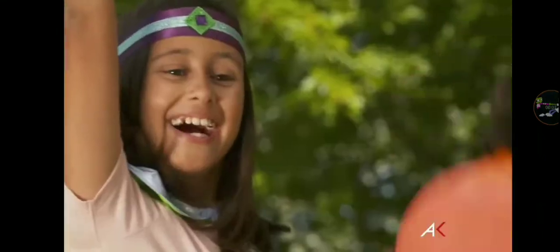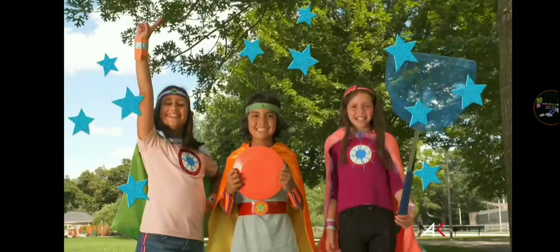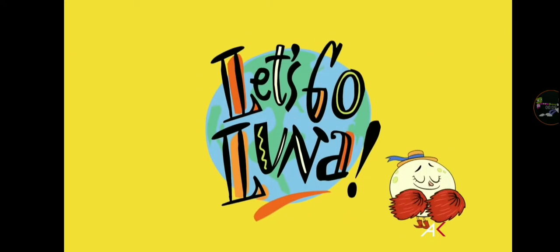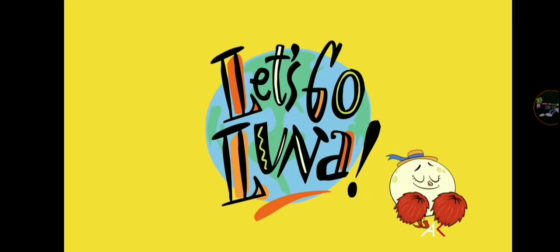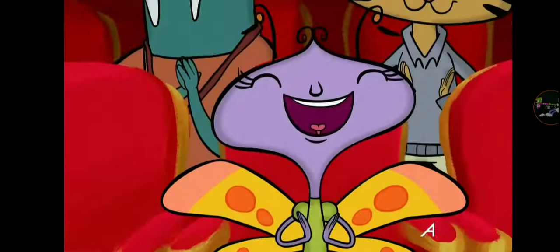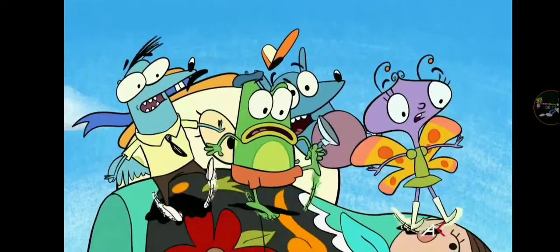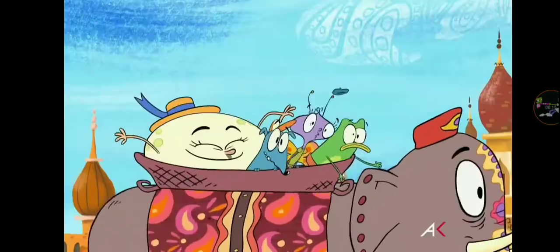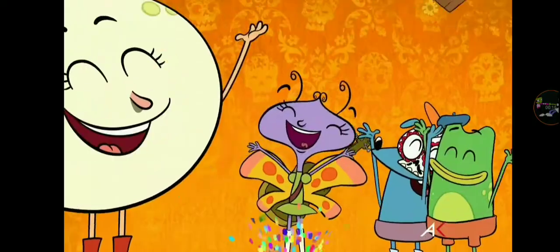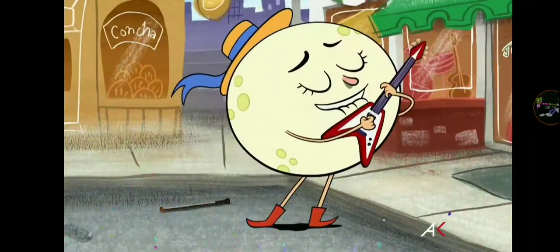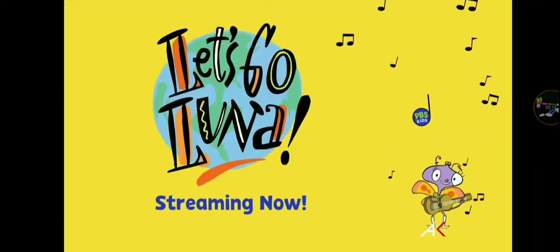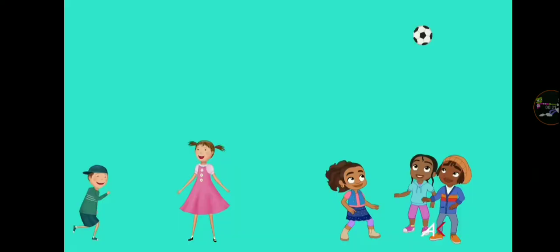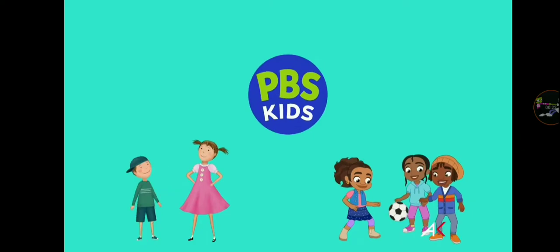To engineer a solution. Streaming now on PBS Kids, give a cheer for Let's Go Luna! Let's Go Luna! Streaming now, free, on PBS Kids. PBS Kids has lots of friends.